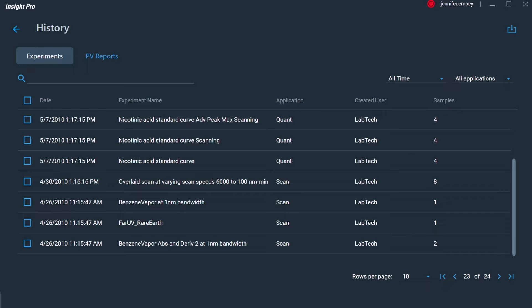The ability to restrict access to applications and features within the Insight Pro software, require signatures and record logs for audit purposes, are included in the Security Suite software compatible with Insight Pro, further complying with 21 CFR Part 11.